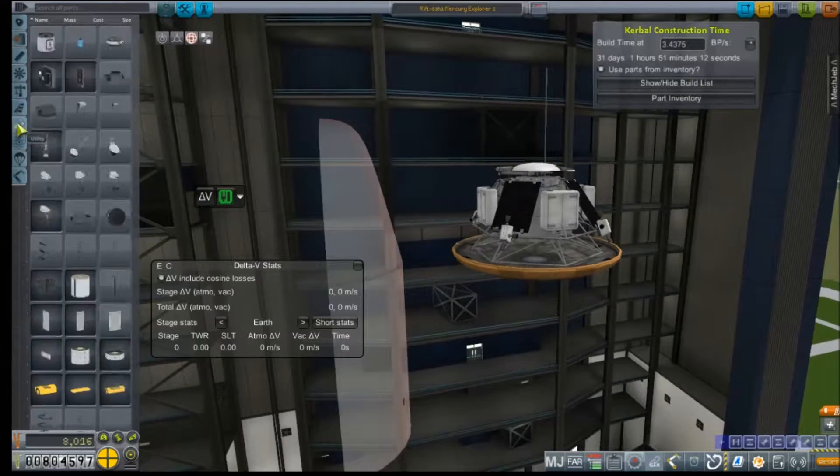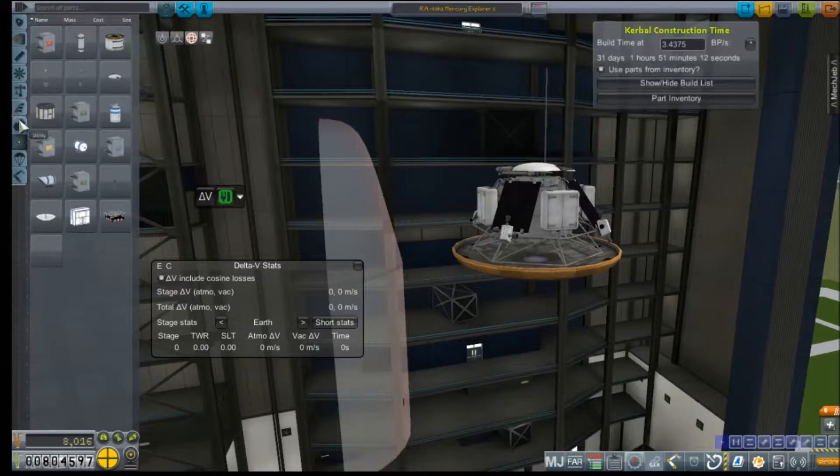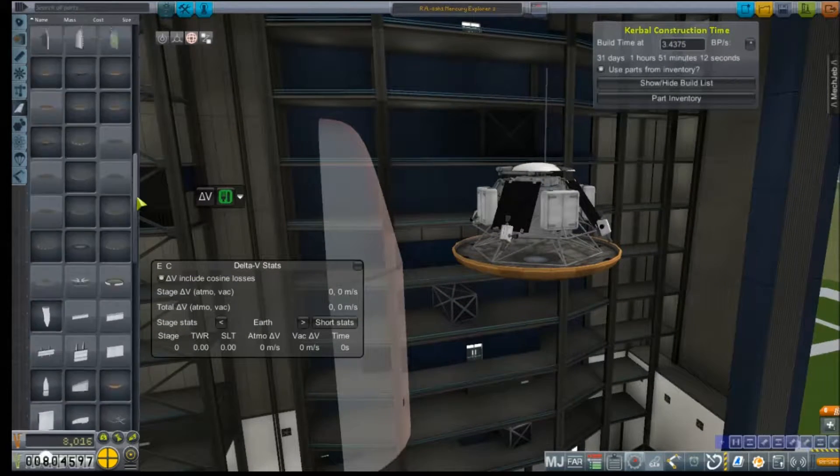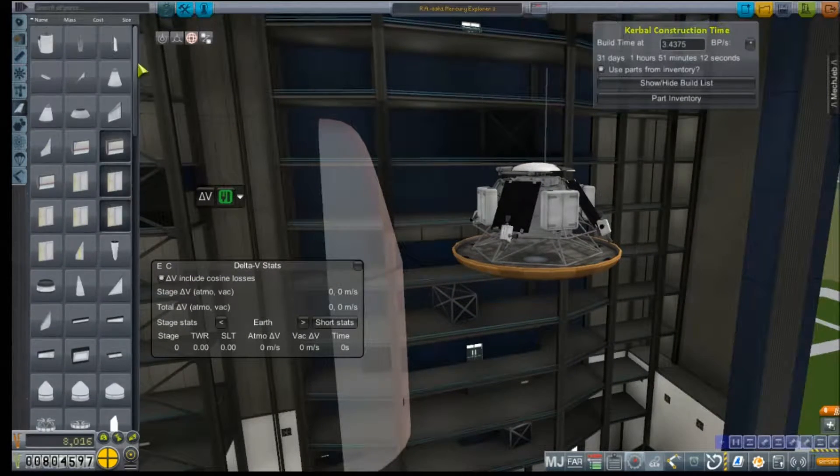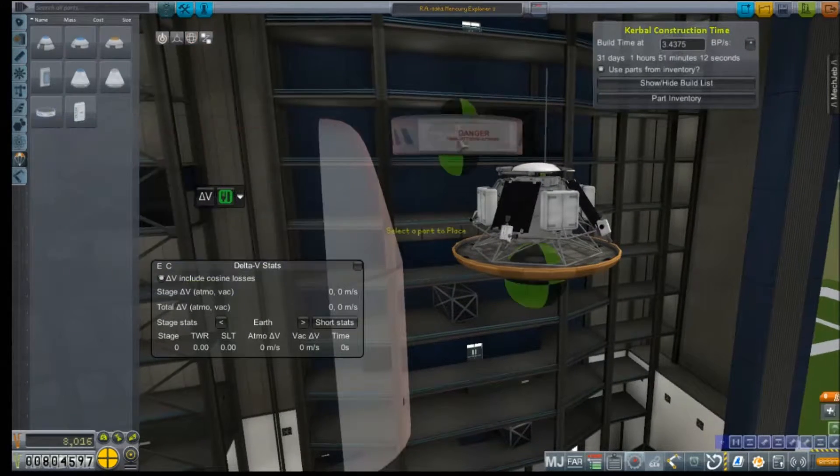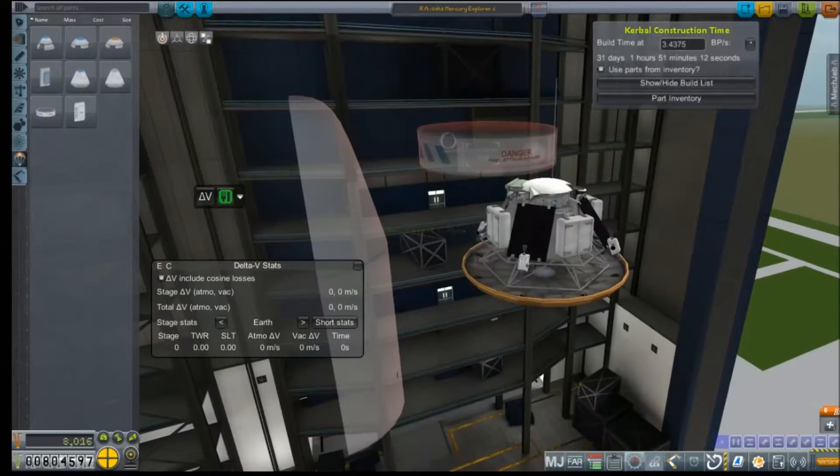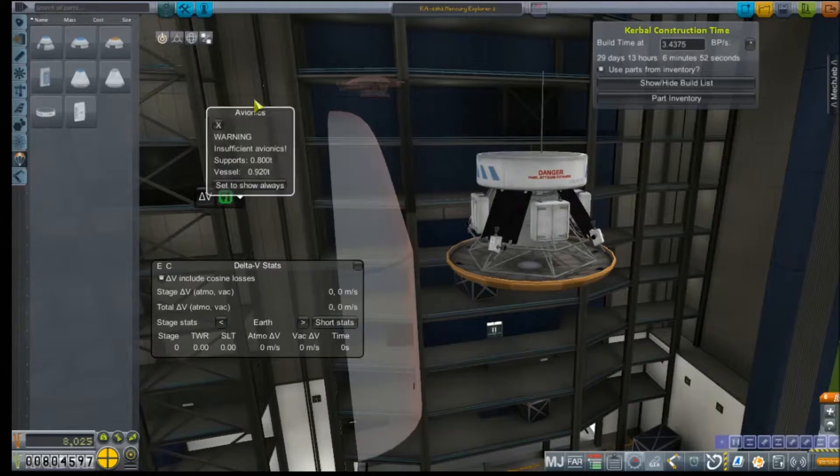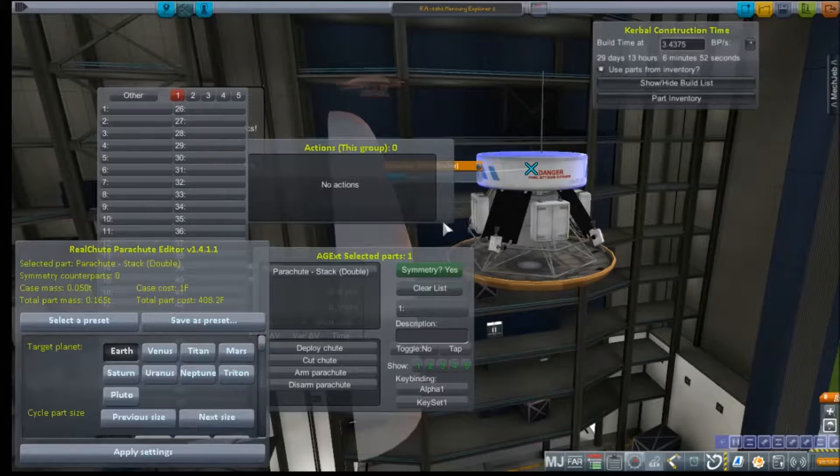Although, in retrospect, those aren't really going to deploy until you're on the ground, and therefore, then the RCS thrusters wouldn't matter so much. But, yes, I forgot the parachute.